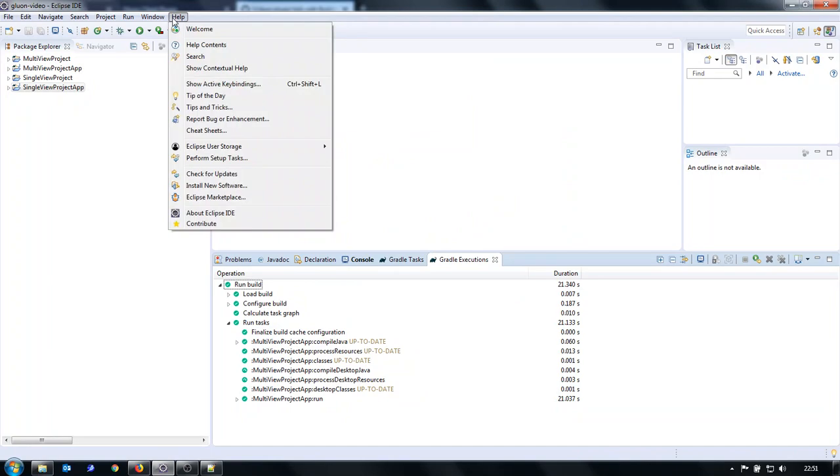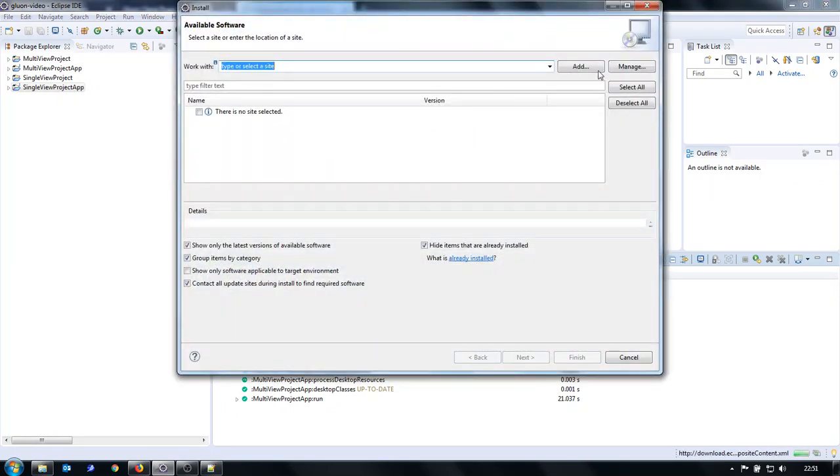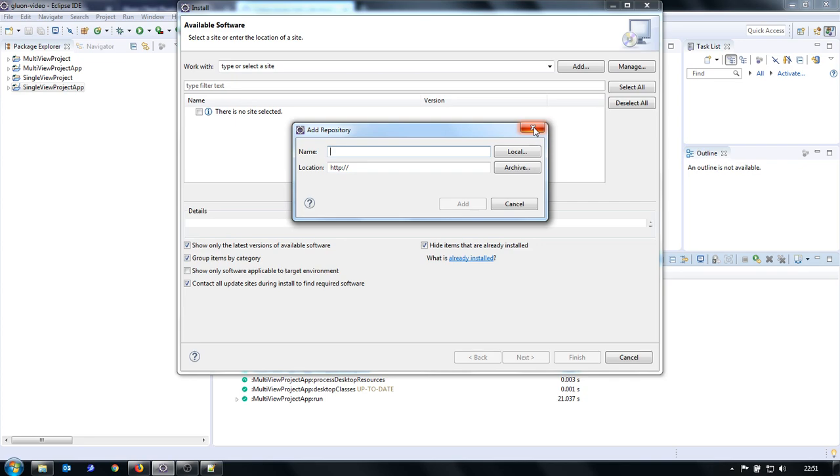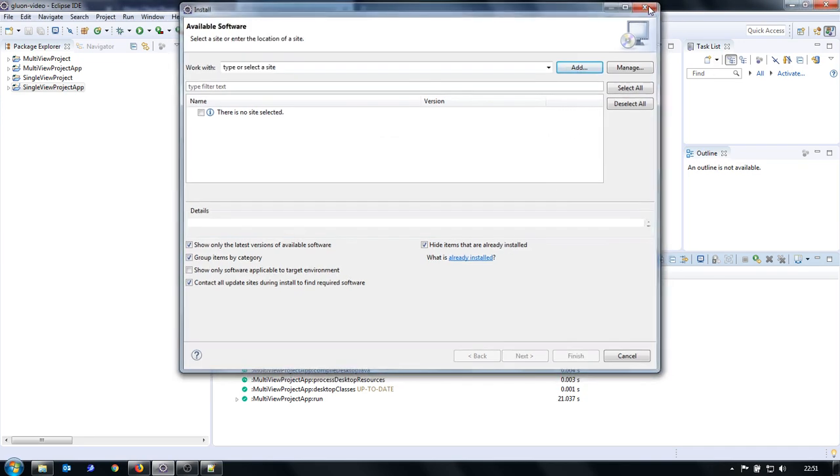I just did install new software, add and here local, and selected the repository and then follow the instructions. And with this, Eclipse is ready.